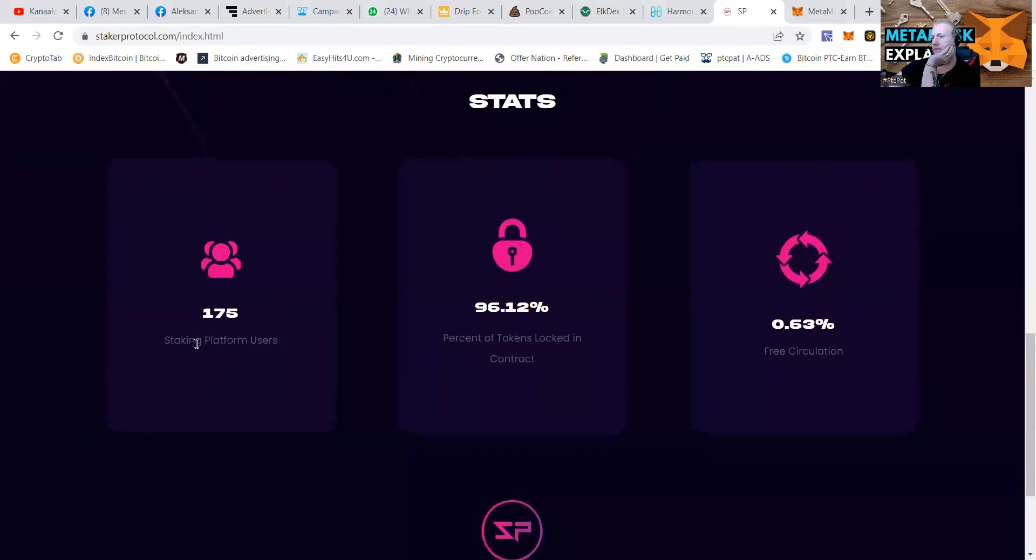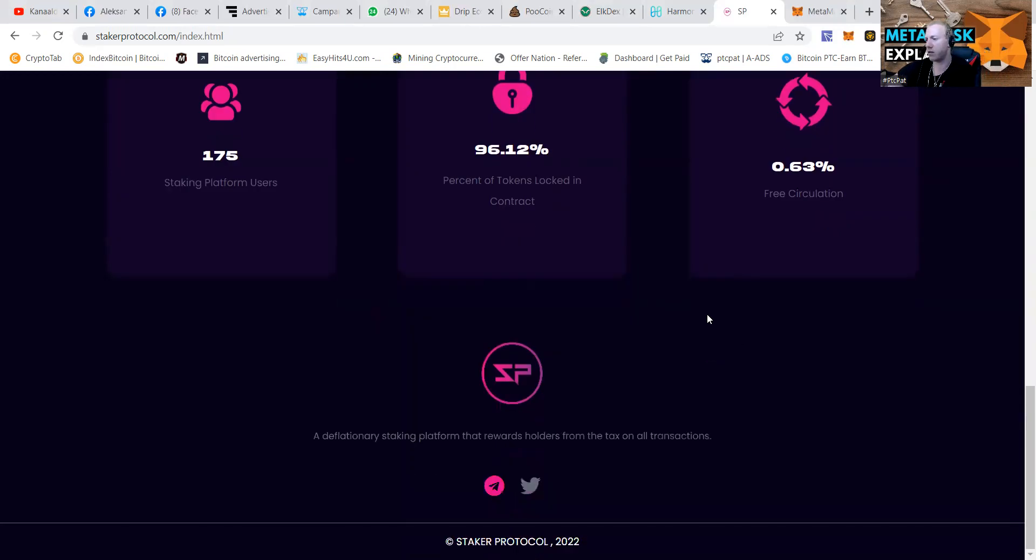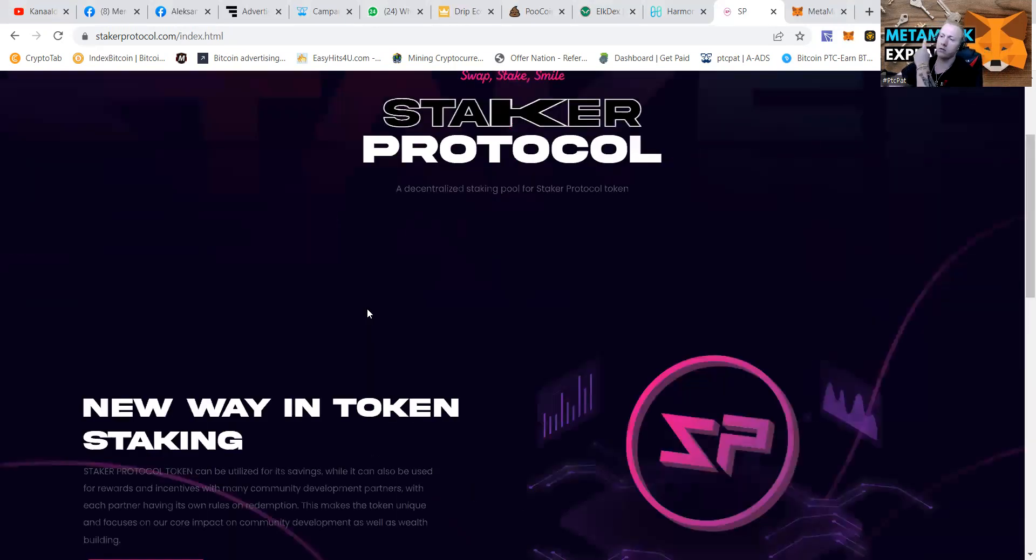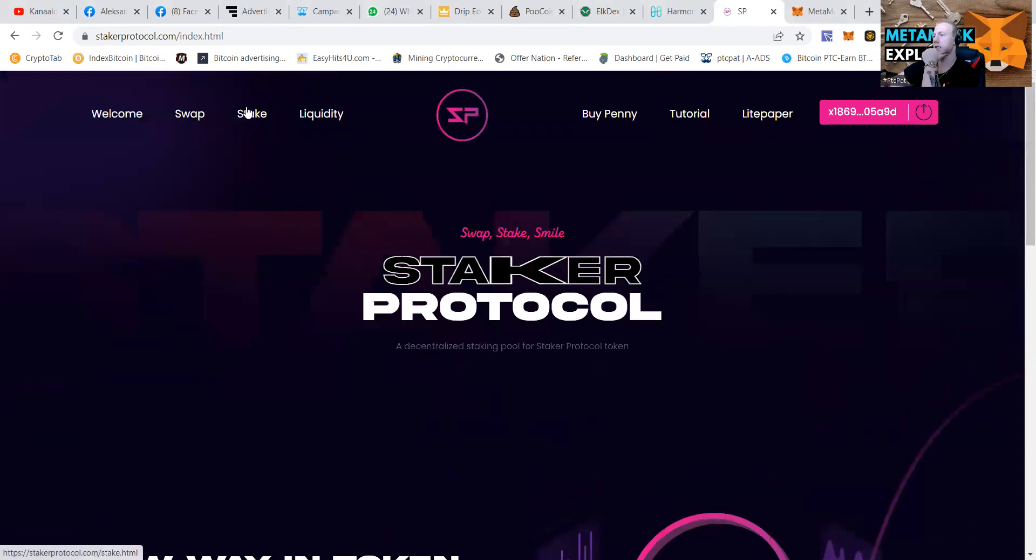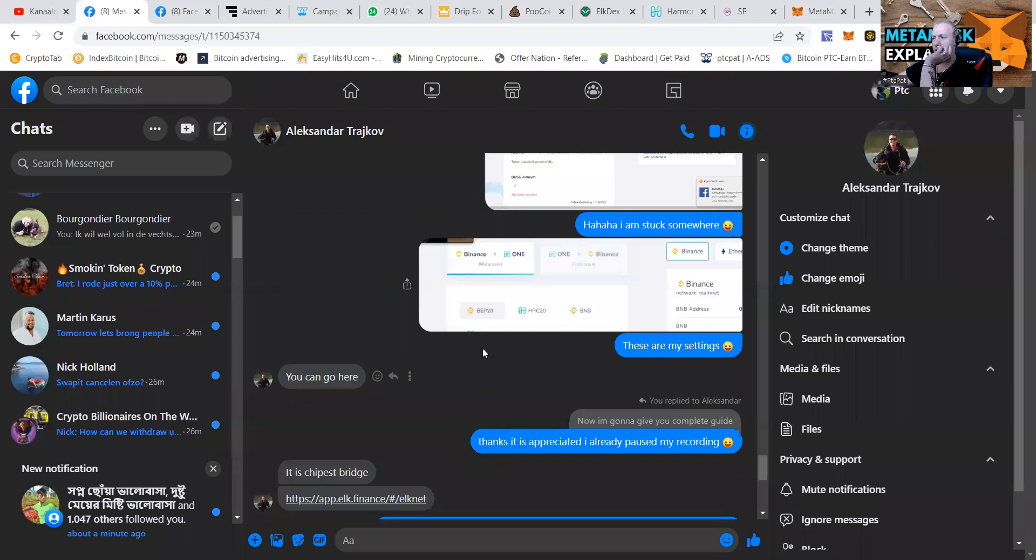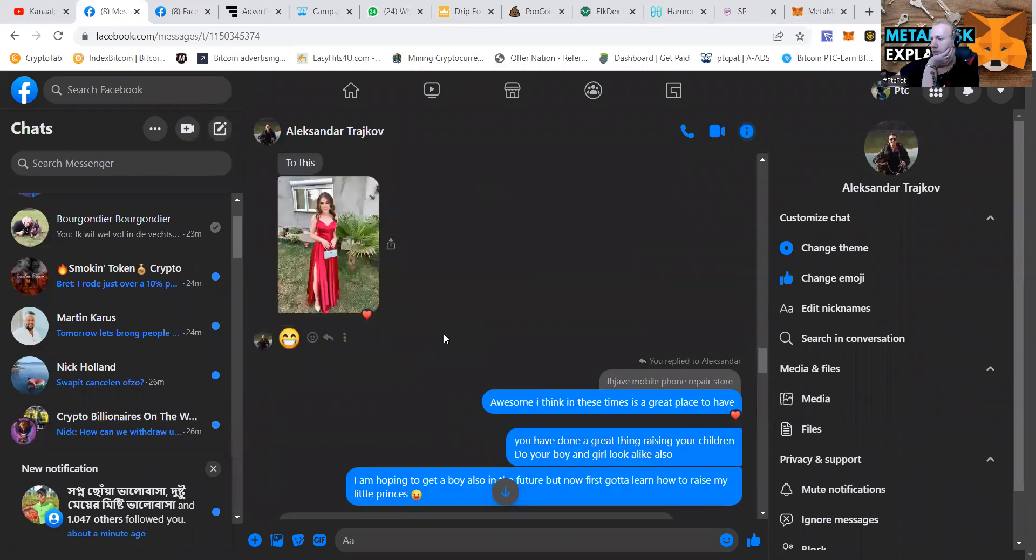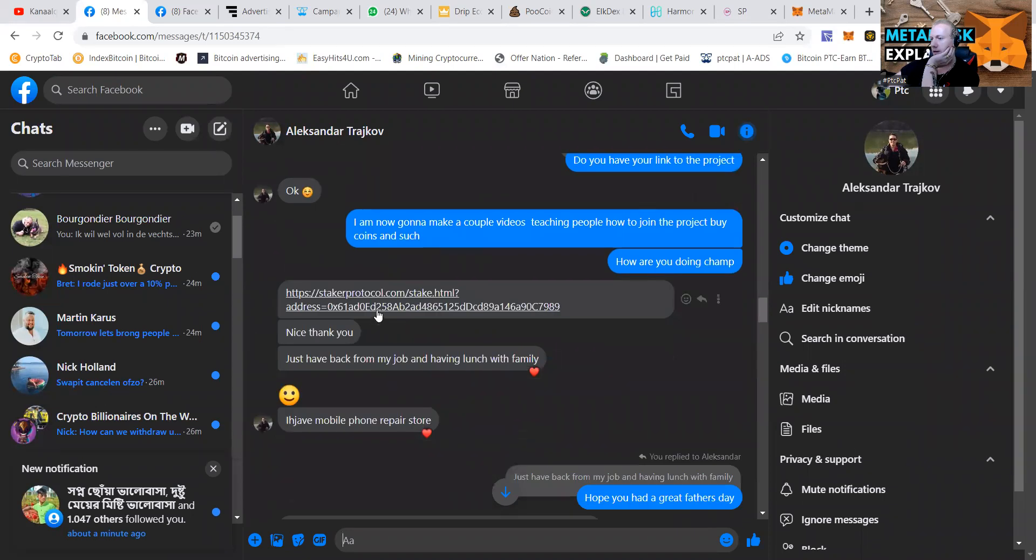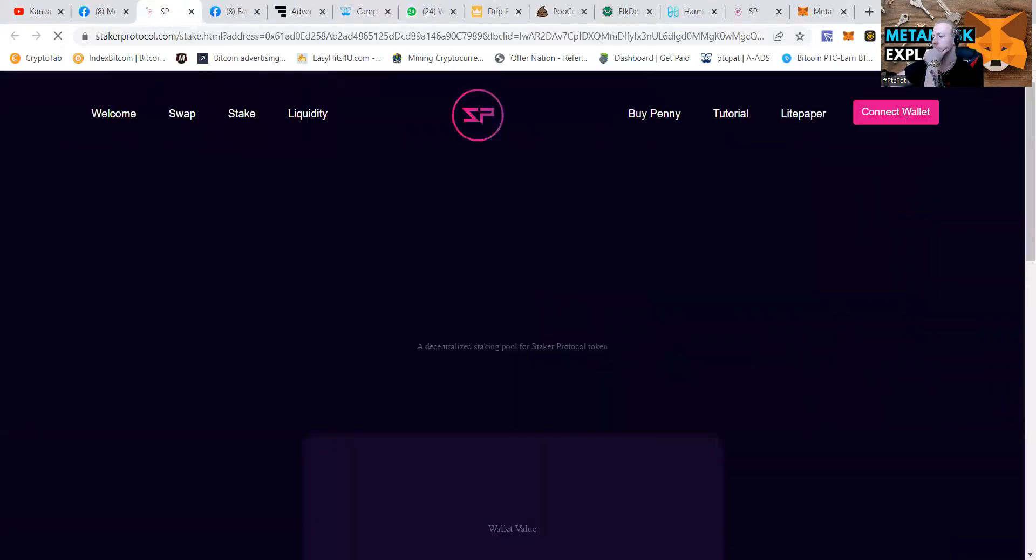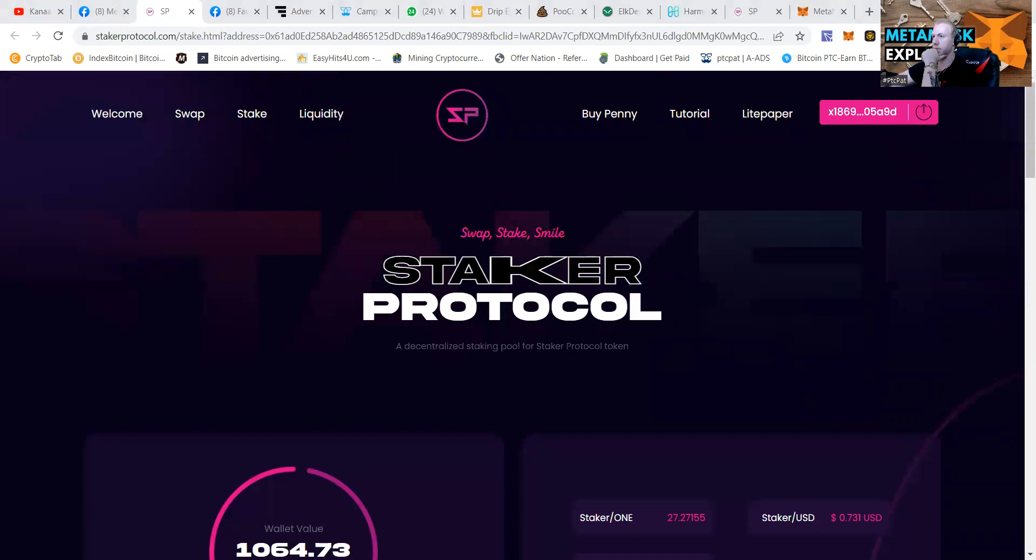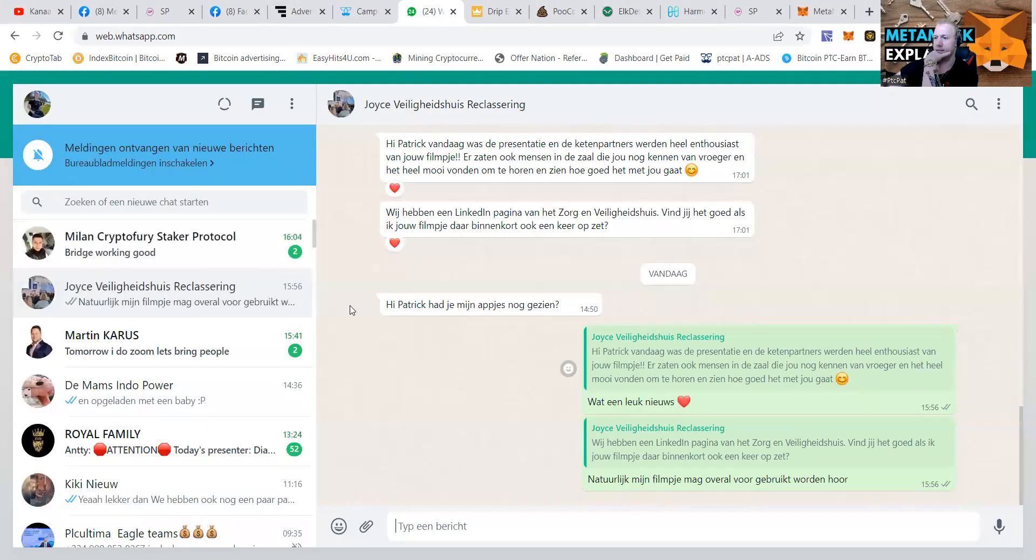They have 175 staking platform users. They have a free circulation of 0.62. That means that almost no tokens are going around. We are going to press the link of Alexander as he is the one bringing me in the project. So let's check it out.